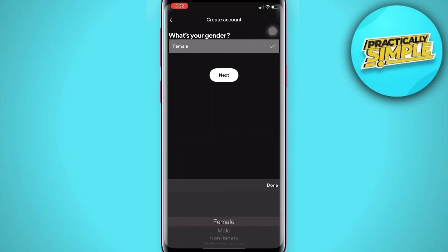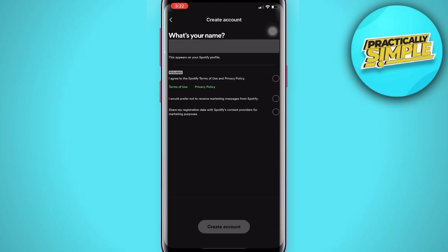Then enter your gender and tap on 'Next'. Then tap on your name here. You can check these checkboxes — you can decide to tap on them or not — and then tap on 'Create Account' at the bottom.